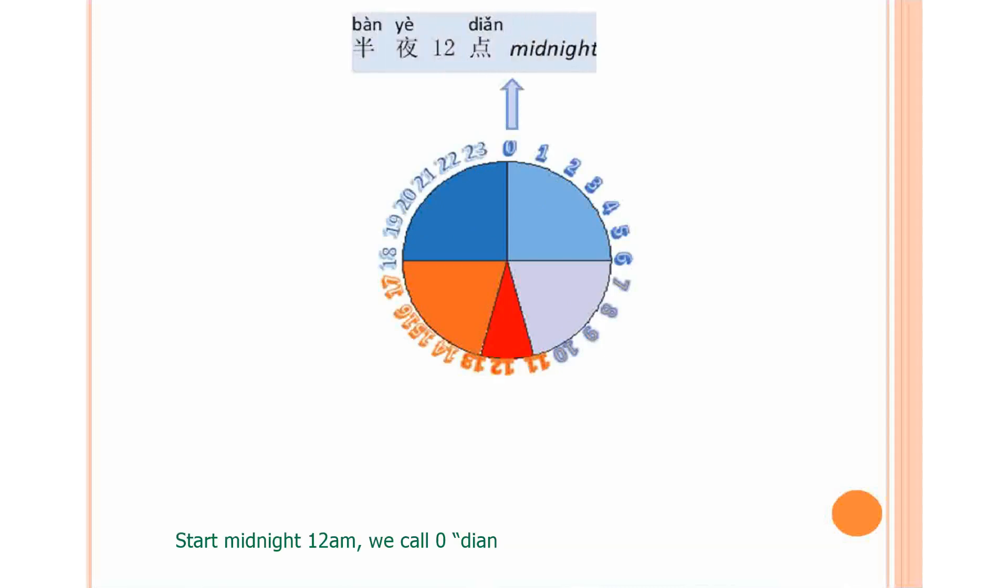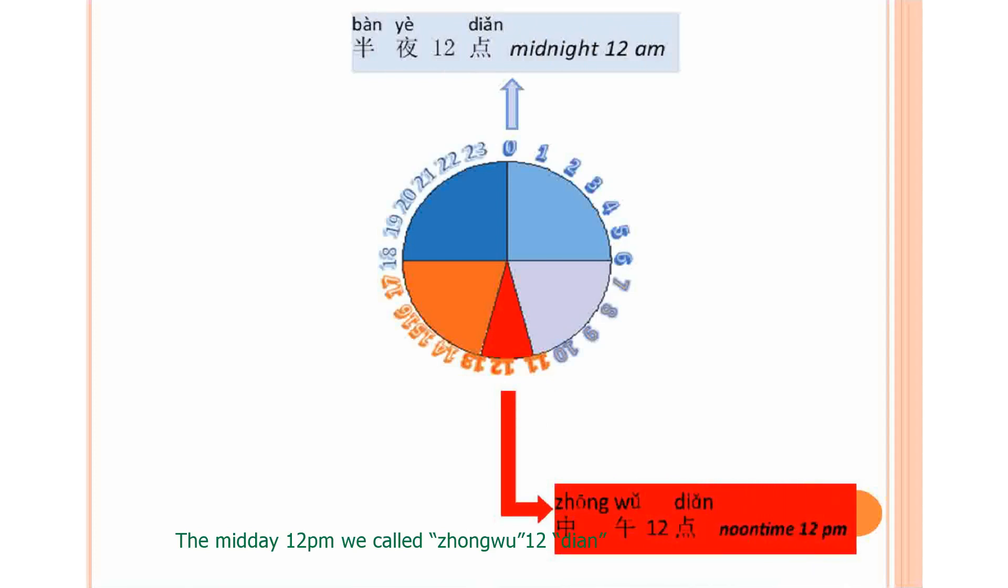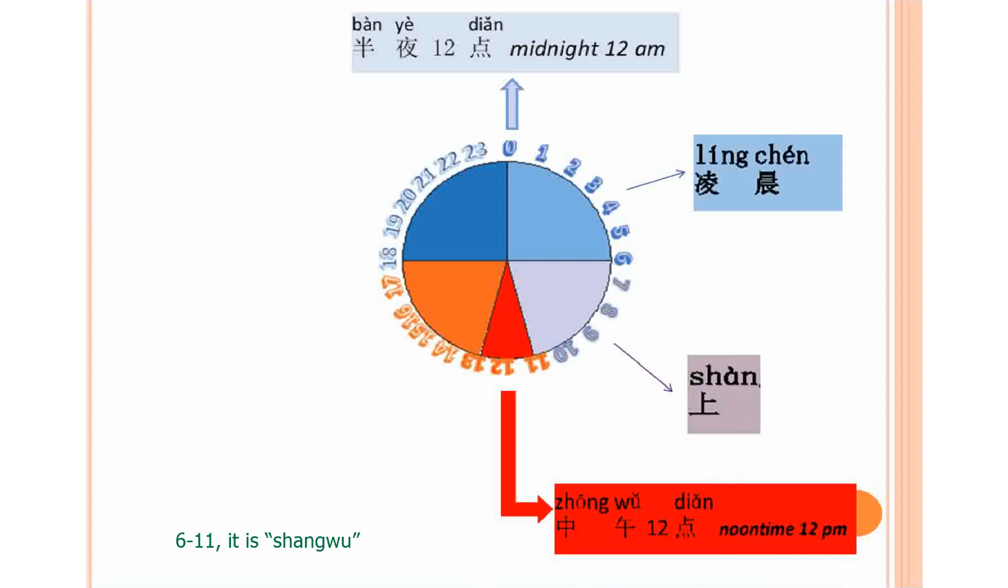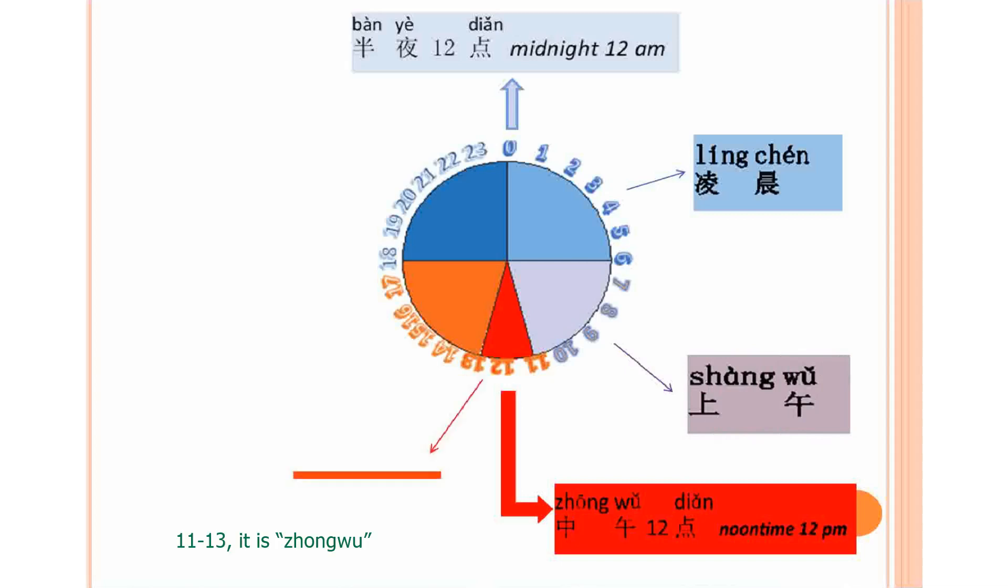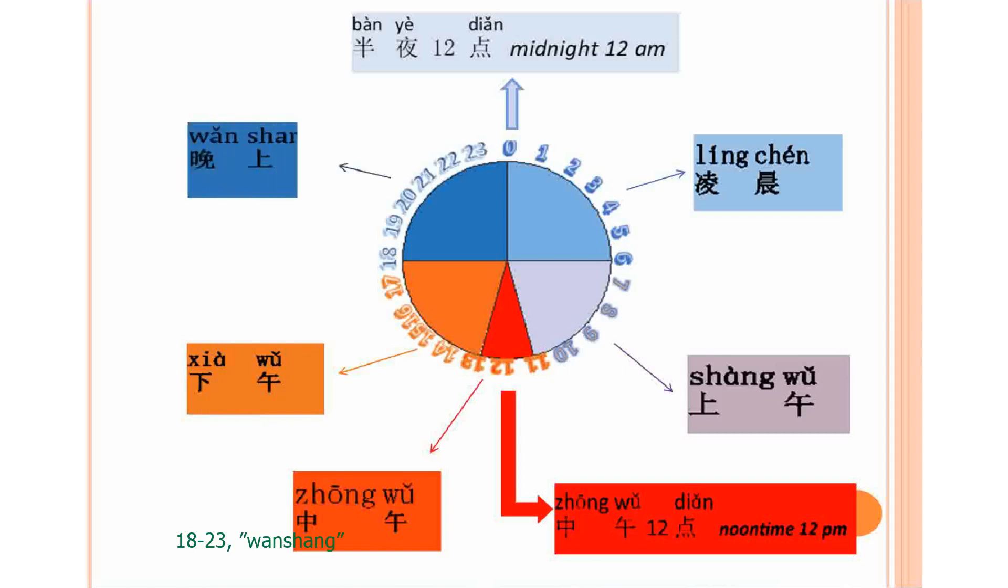Start midnight 12 a.m. we called ling dian. The midday 12 p.m. we called zhongwu shi er dian. From 0 to 6 a.m. we used to call ling chen. 6 to 11 a.m. is shangwu. 11 to 13 p.m. is zhongwu. 13 to 18 p.m. is xiawu.